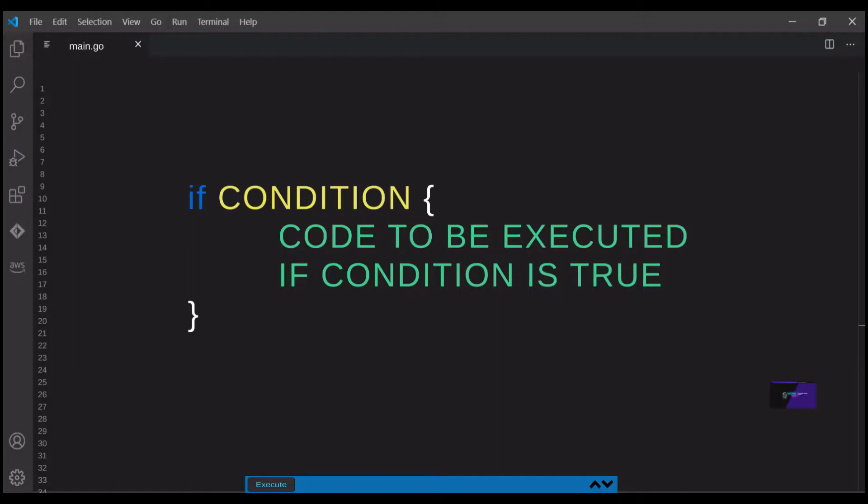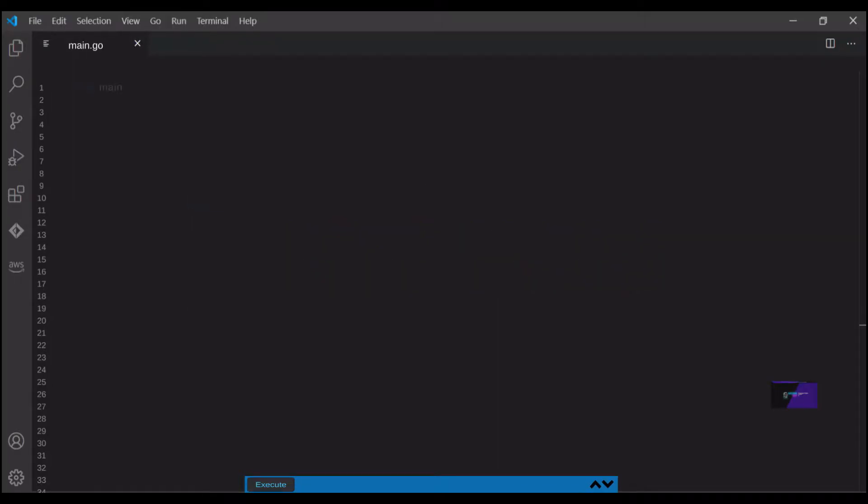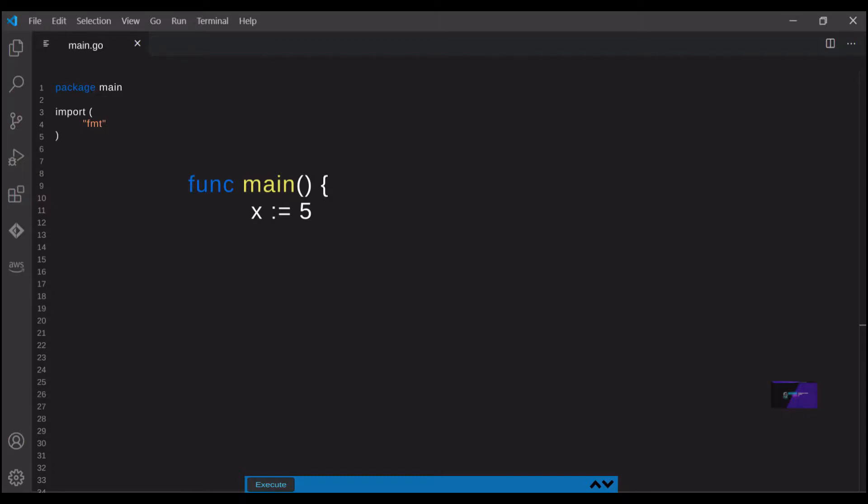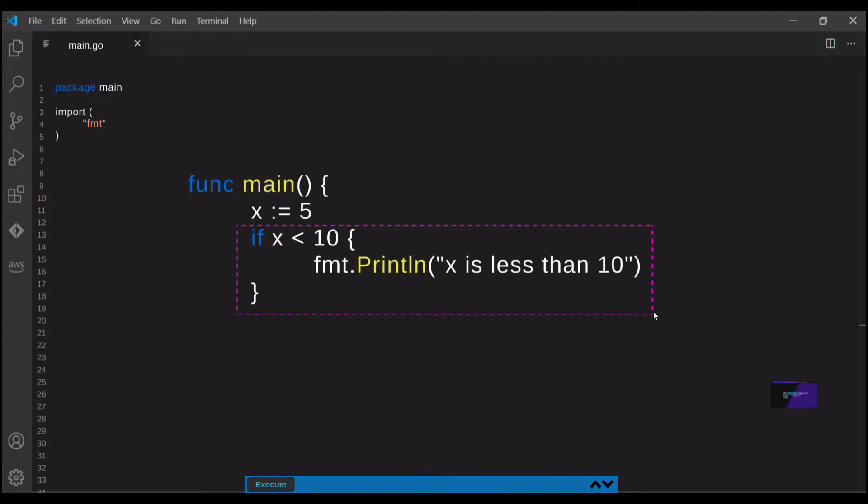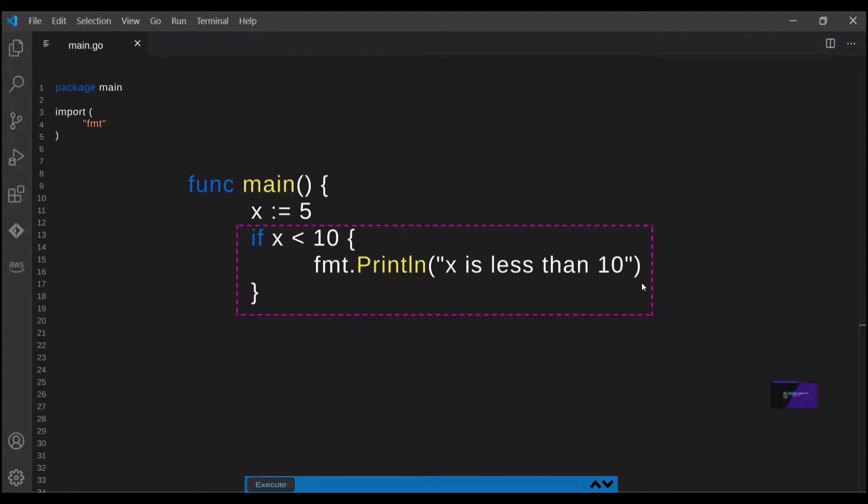Here's a simple example. As always, we start off with our package main and our import statements, and then in our main function, we'll declare variable x and set it equal to 5. We follow that up with our if statement. The if statement is evaluating the condition x is less than 10. If that's true, then we'll print out x is less than 10.